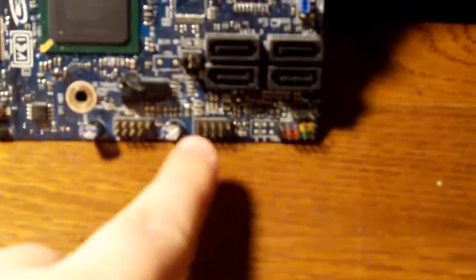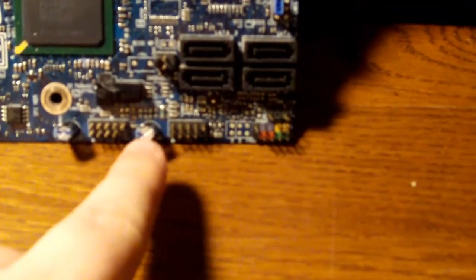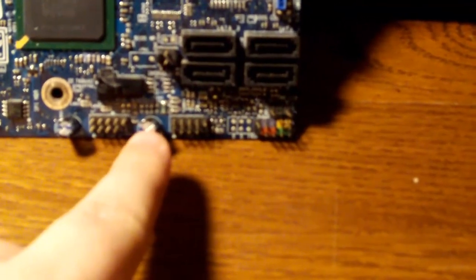For front panel connectivity, it has 2 USB 2.0 headers on the motherboard, giving you a total of 4 ports through both headers.